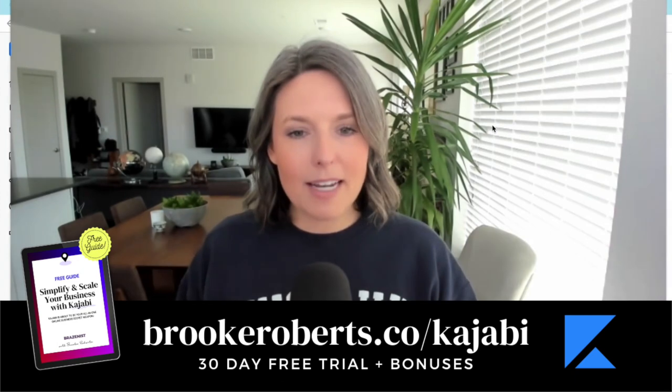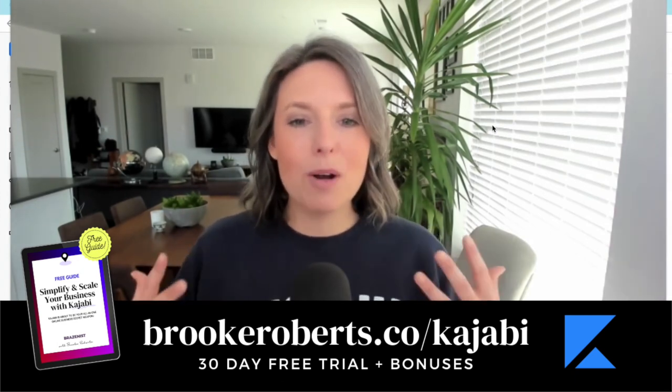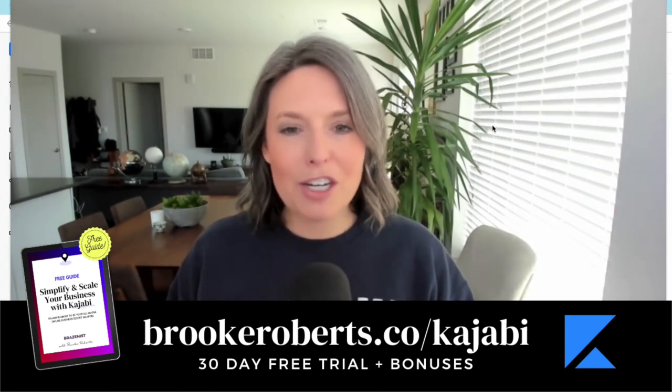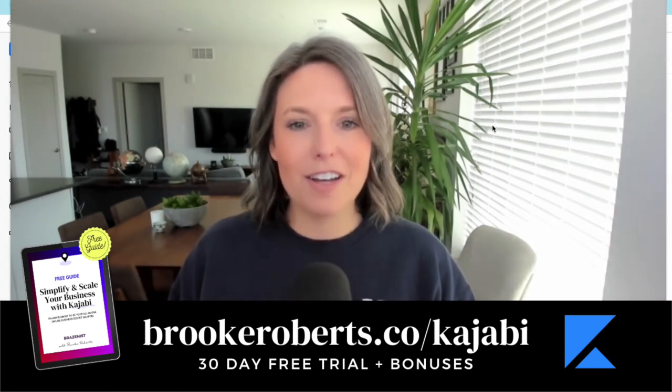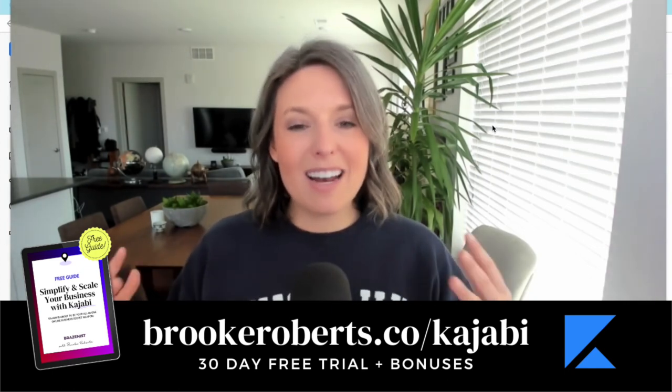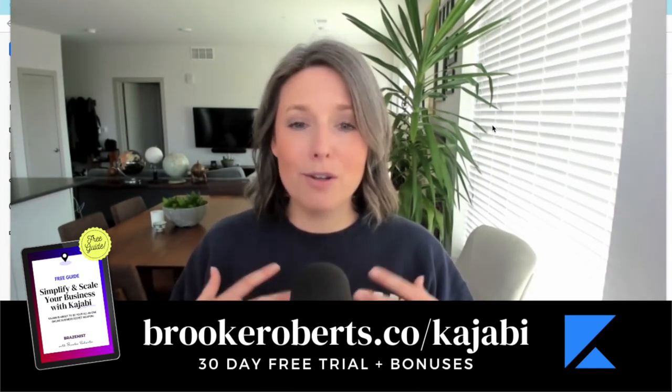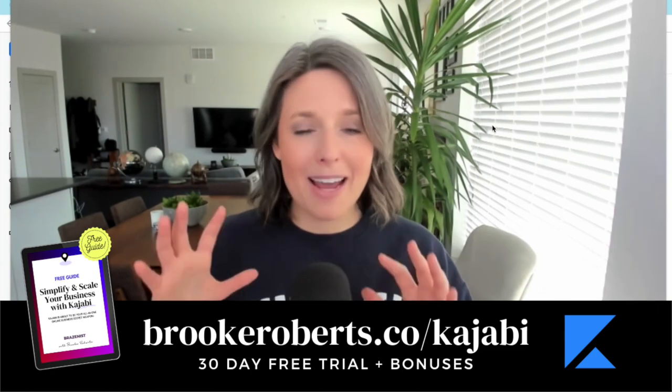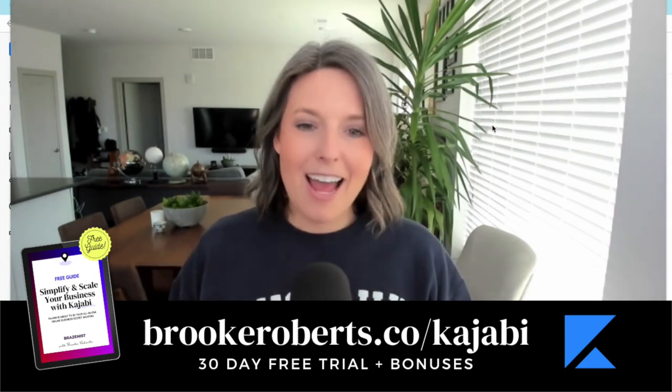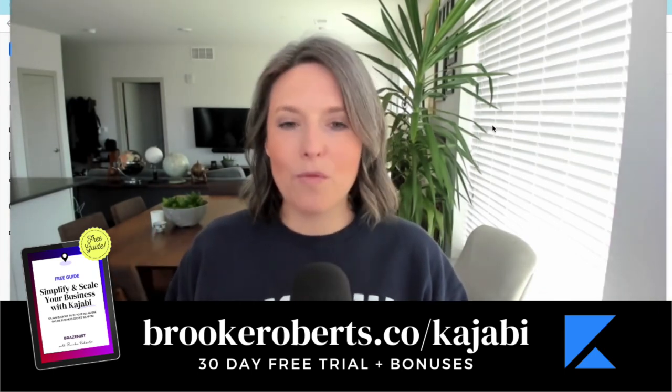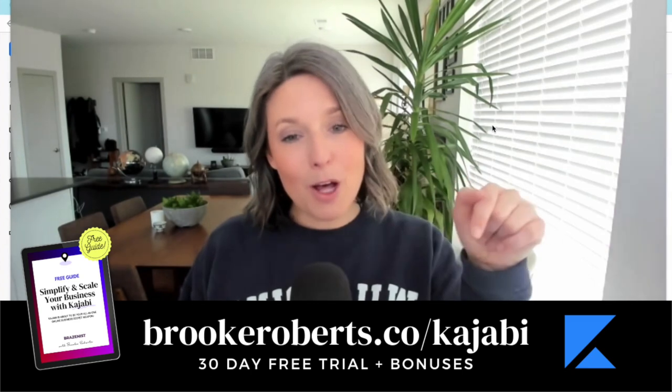I want to give you a 30-day free trial of Kajabi. It allows you to get an extended free trial so you can utilize the whole platform before paying a penny and decide if it's the right platform for you.